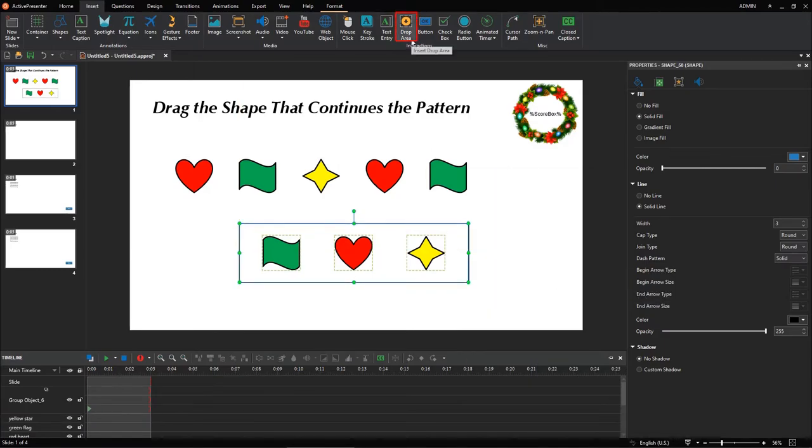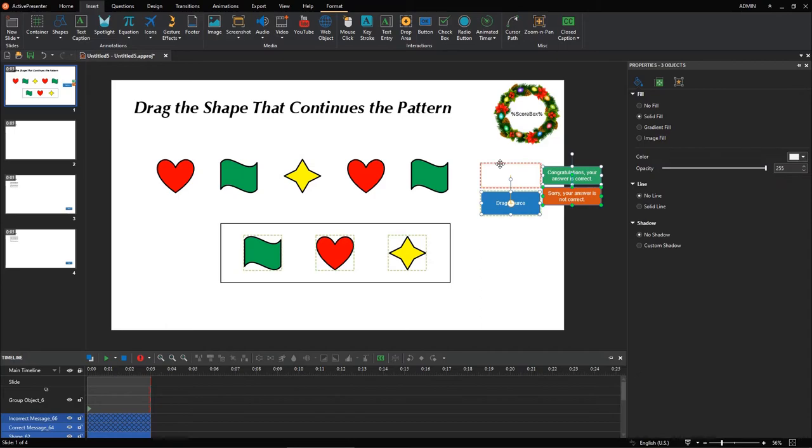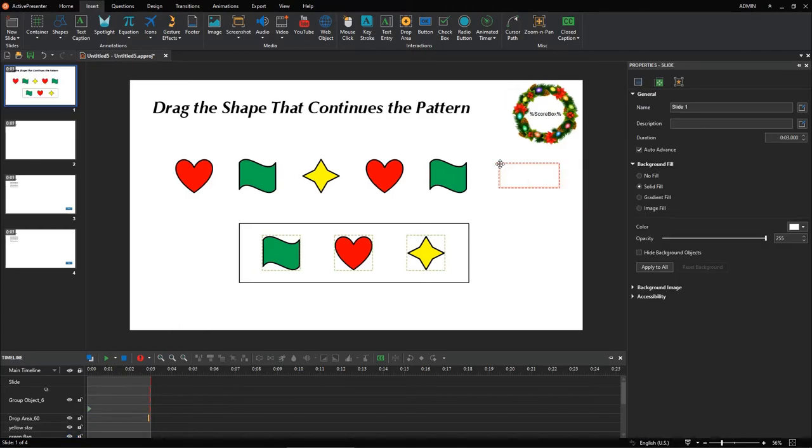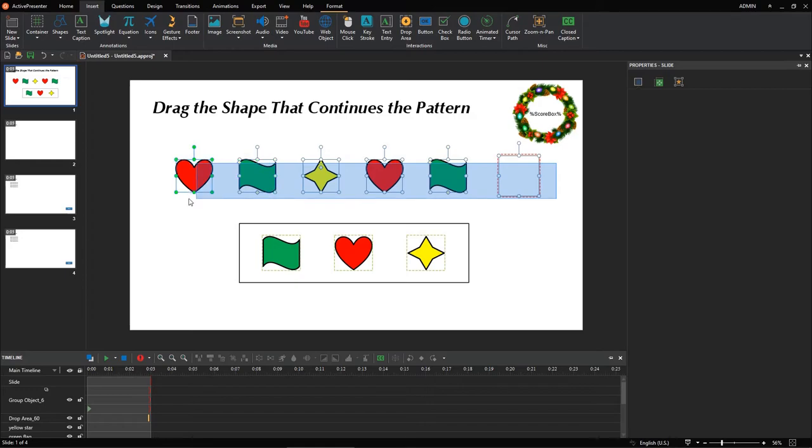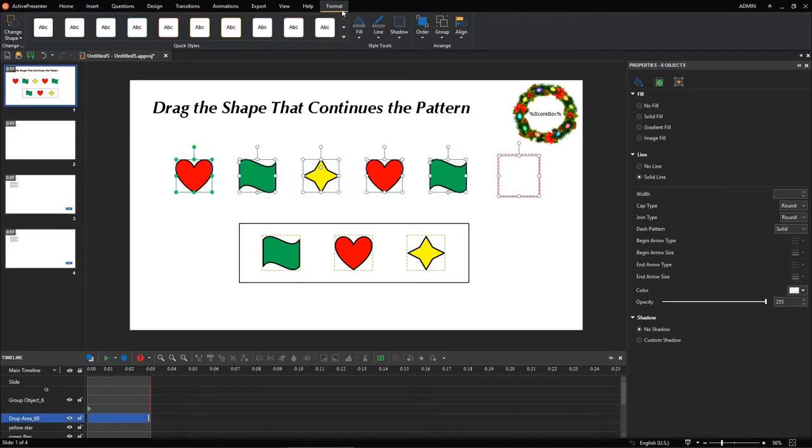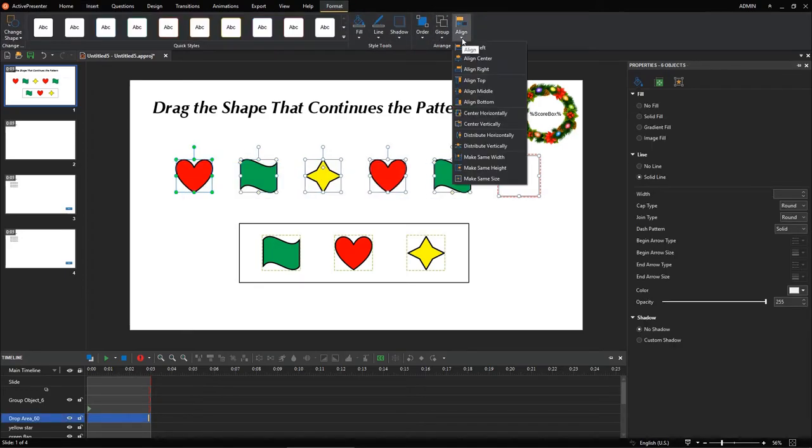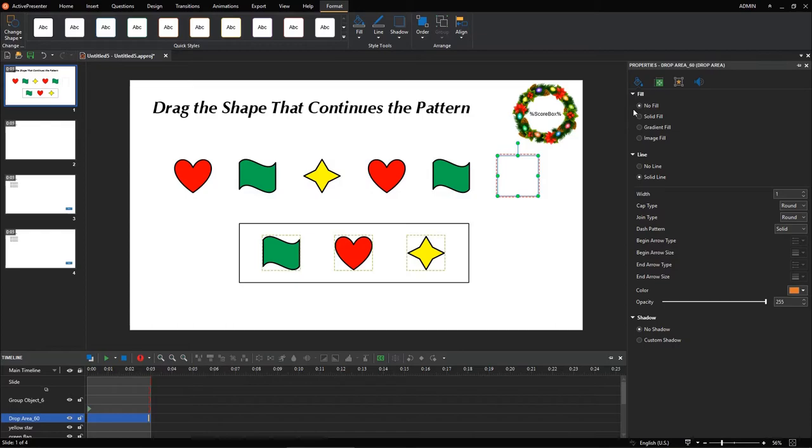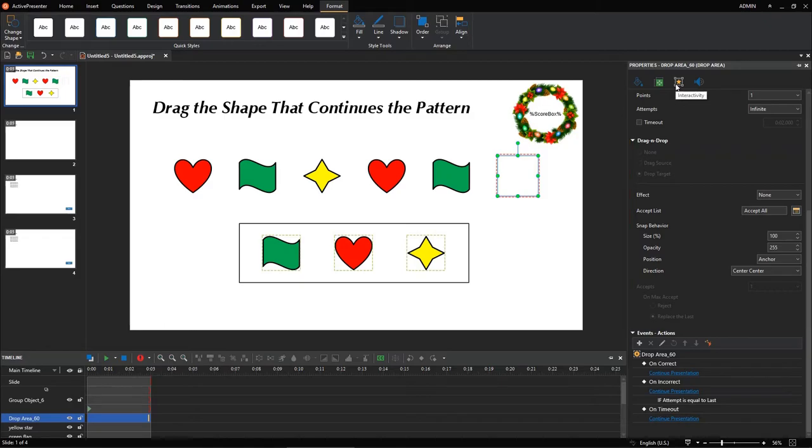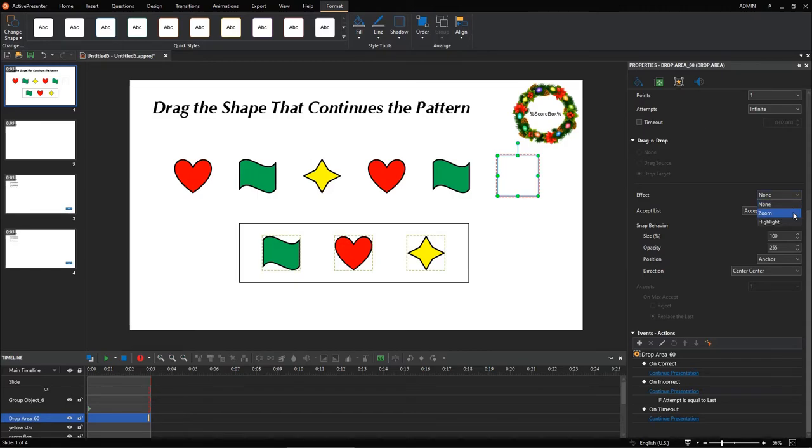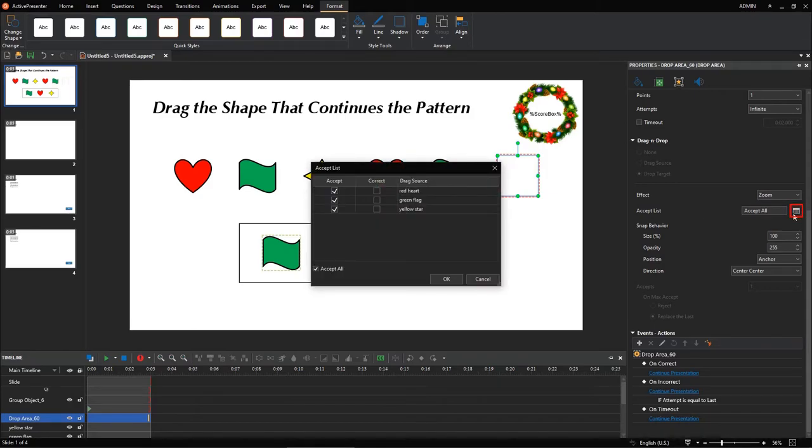Now, we need a drop area. A drop area is highlighted by the red dashed line. You may want to delete the default feedback messages and drag source, because you already created them on your own. Select the drop area, navigate to the Properties pane, Interactivity tab, Drag and Drop section. Here, you can set the effect for the drop area. For example, if you select Zoom, the drop area will be enlarged when a drag source enters it. Click this button to set accepted values and correct values for a drop area.